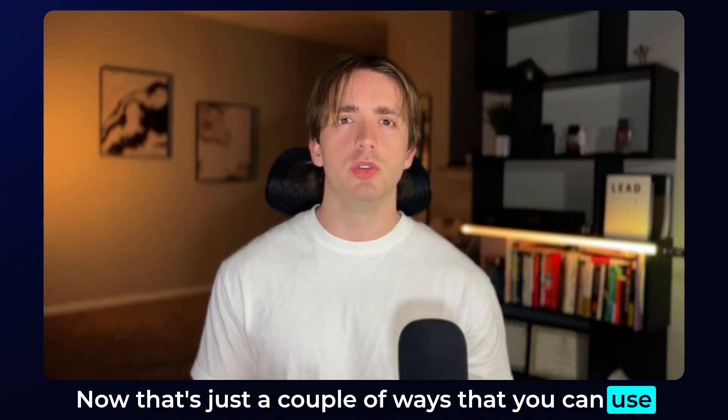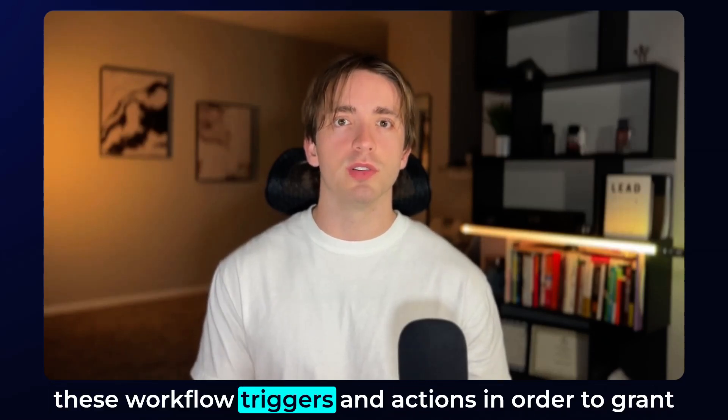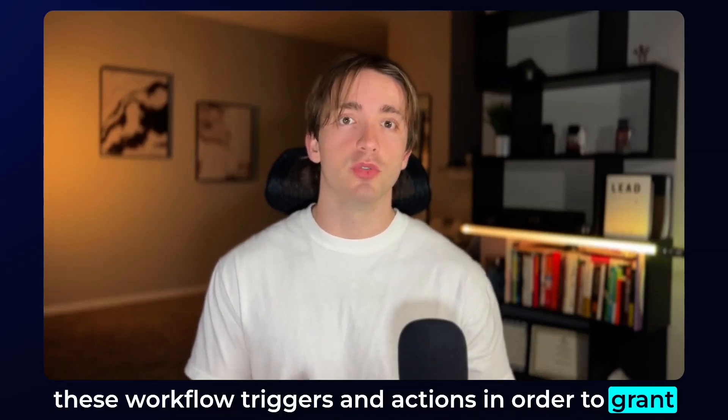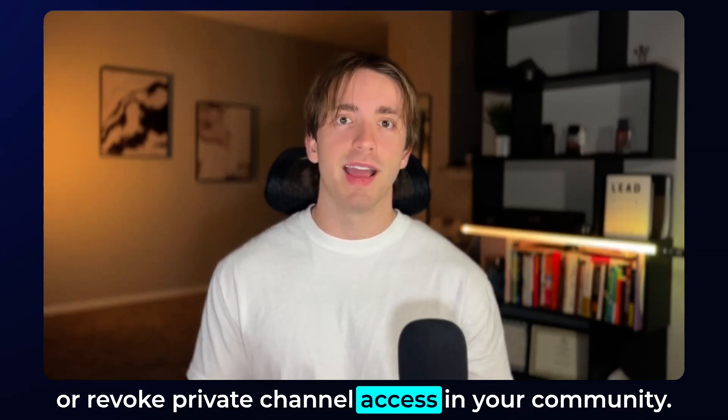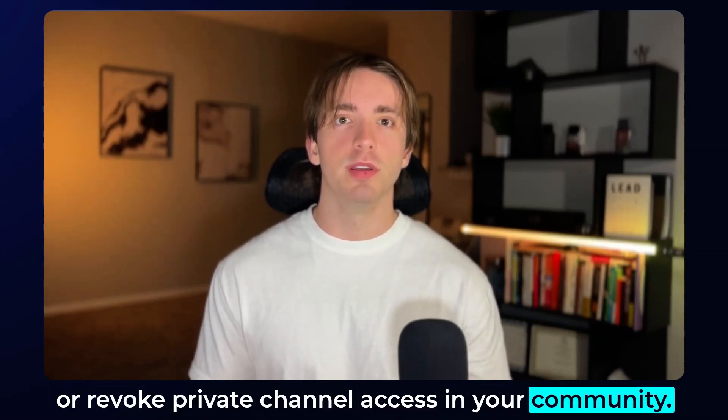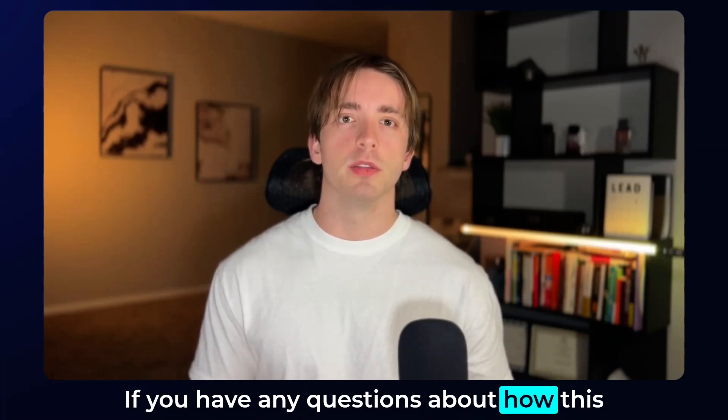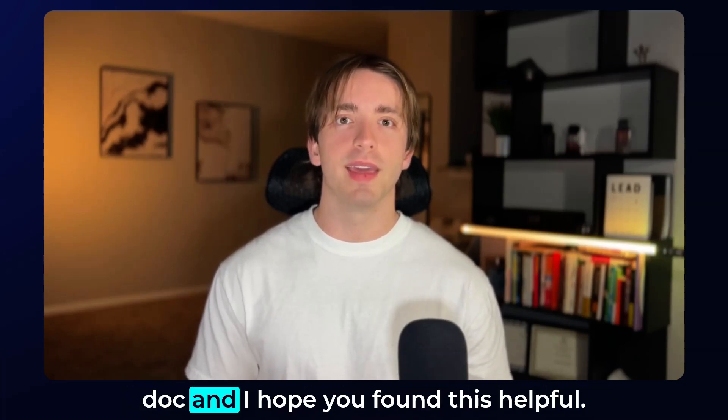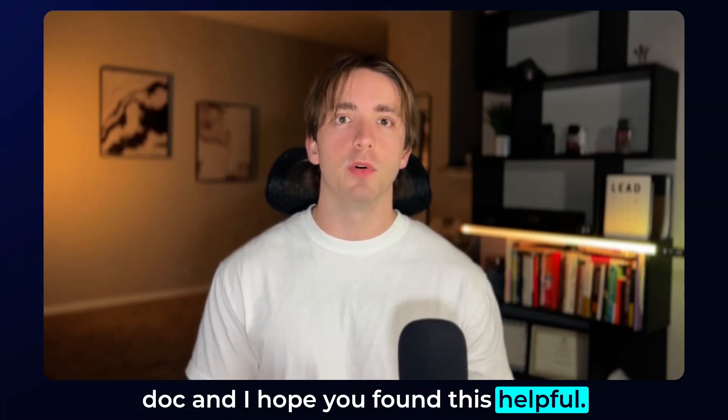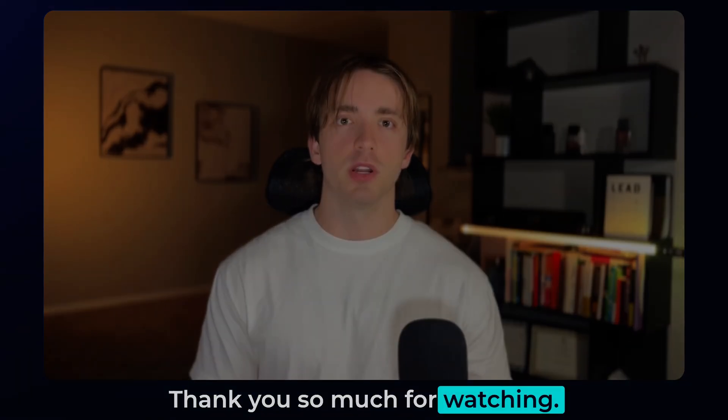Now, that's just a couple of ways that you can use these workflow triggers and actions in order to grant or revoke private channel access in your community. If you have any questions about how this works, feel free to refer back to the help doc and I hope you found this helpful. Thank you so much for watching.